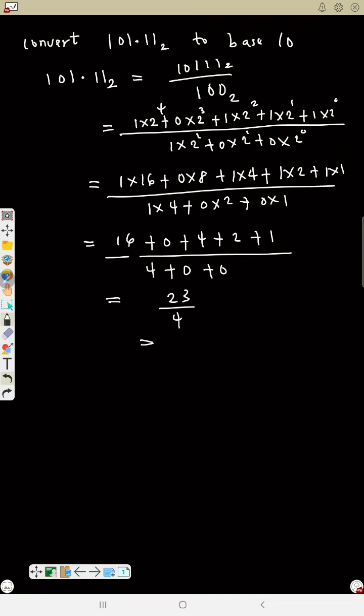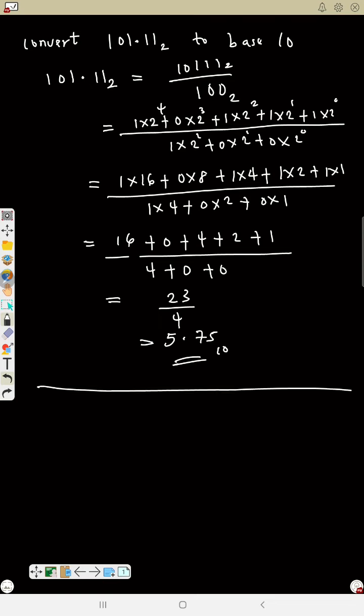So what is 23 over 4? Press your calculator — 23 over 4 is 5.75. So the answer is 5.75 base 10.